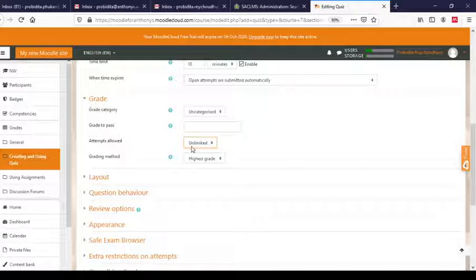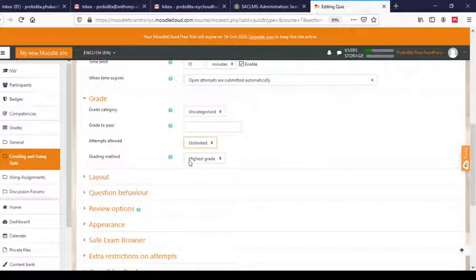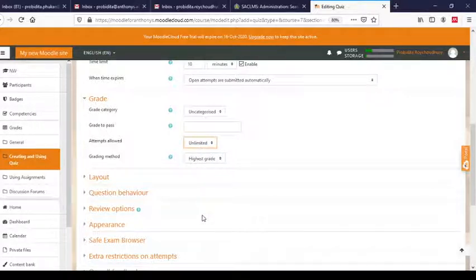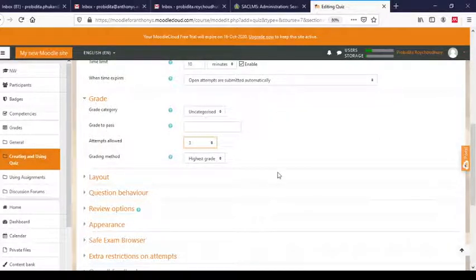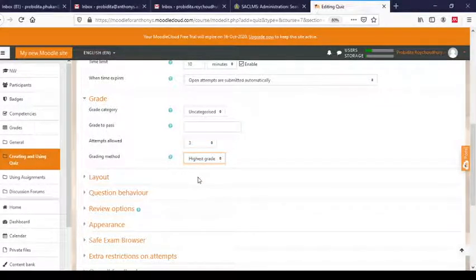Maybe the first time the student made a mistake, so would you like to give a second attempt? If you select Unlimited, the student can keep taking the quiz from the start date to the end date. Or you can restrict it by giving a number — let me give three attempts, to allow students to correct mistakes. Out of these three attempts, four grading options are available: highest, average, first attempt, and last attempt. Let me keep it at Highest.